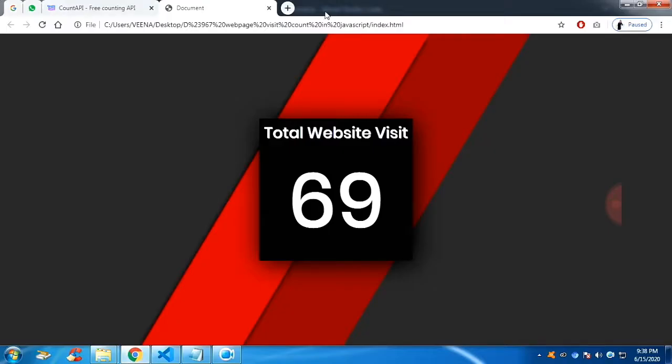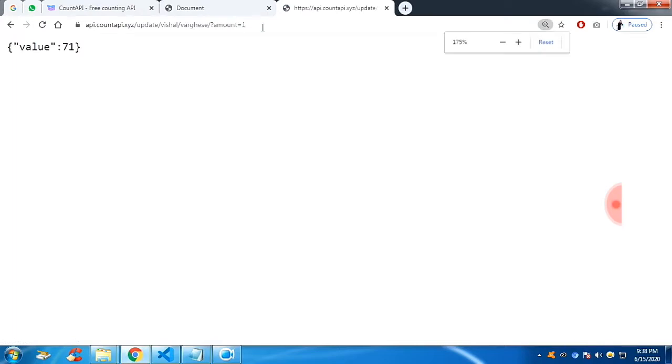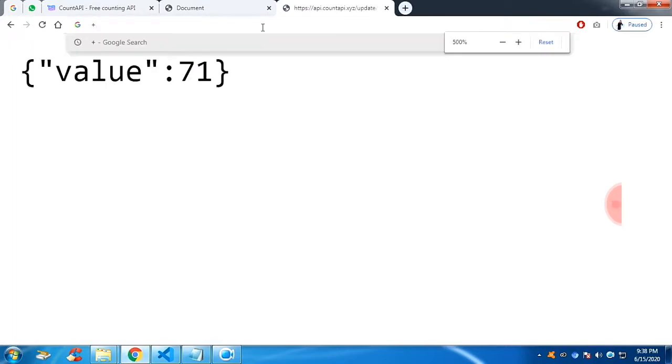So this is the API link. If you see the API link and if I click on, each time I refresh, the value is getting incremented by one.